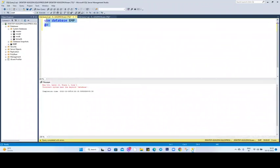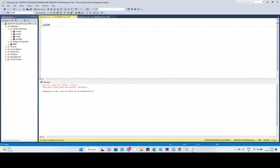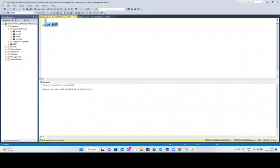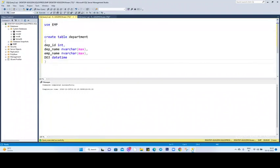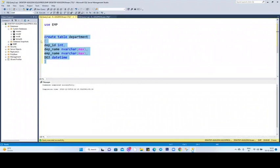So now if I'm going to create a table over here, I'll just copy it and paste this one over here, then click F5. Now if you go and refresh this one, you'll find the tables over here: department. I hope this is clear.